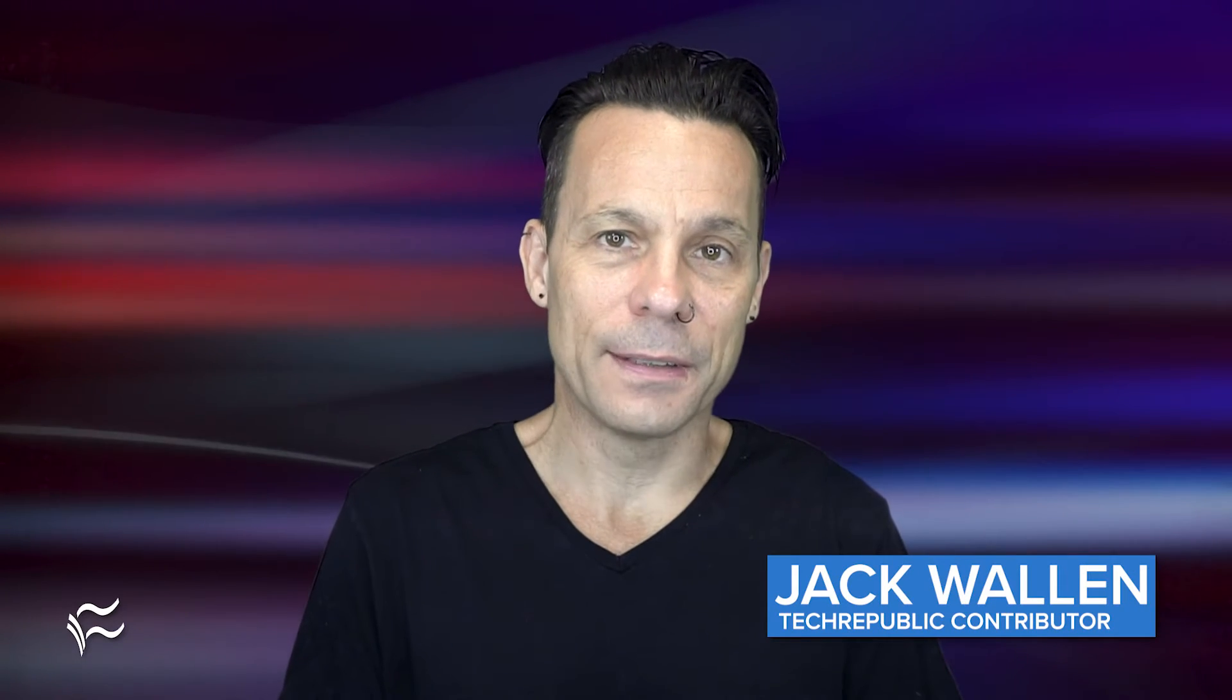Hey, Nextcloud admins, Jack Wallen here to help you get things done. Let's enable the new end-to-end encryption between the Nextcloud server and desktop app.